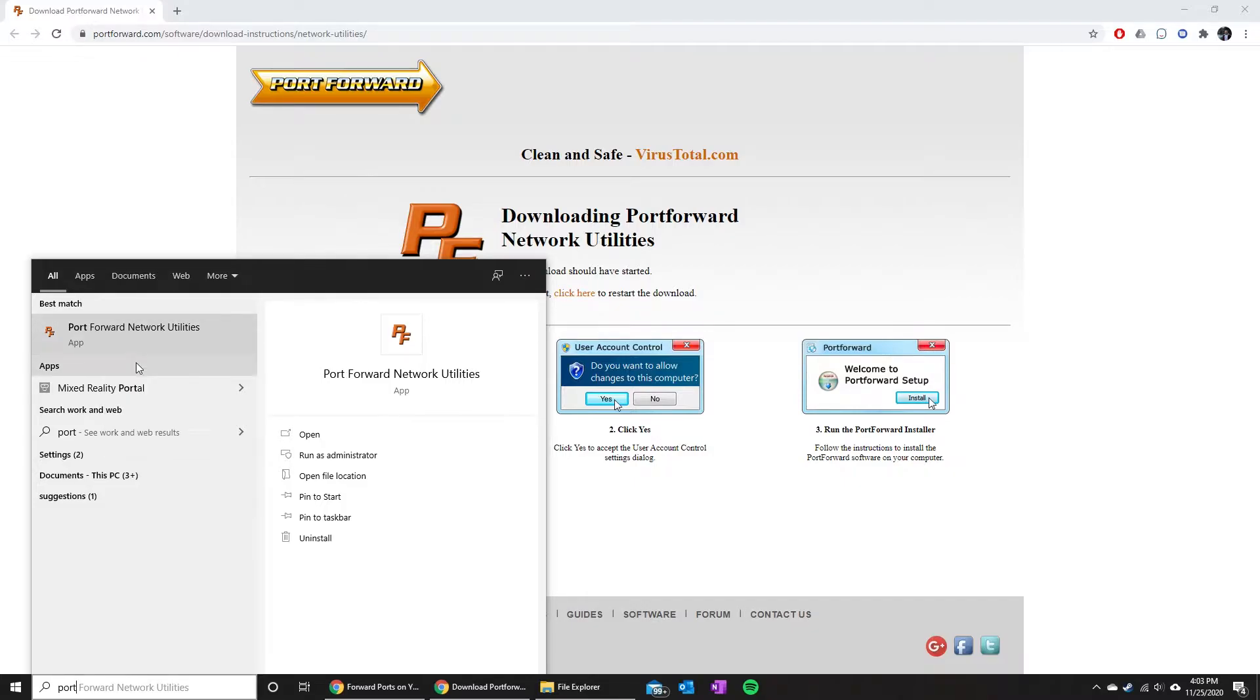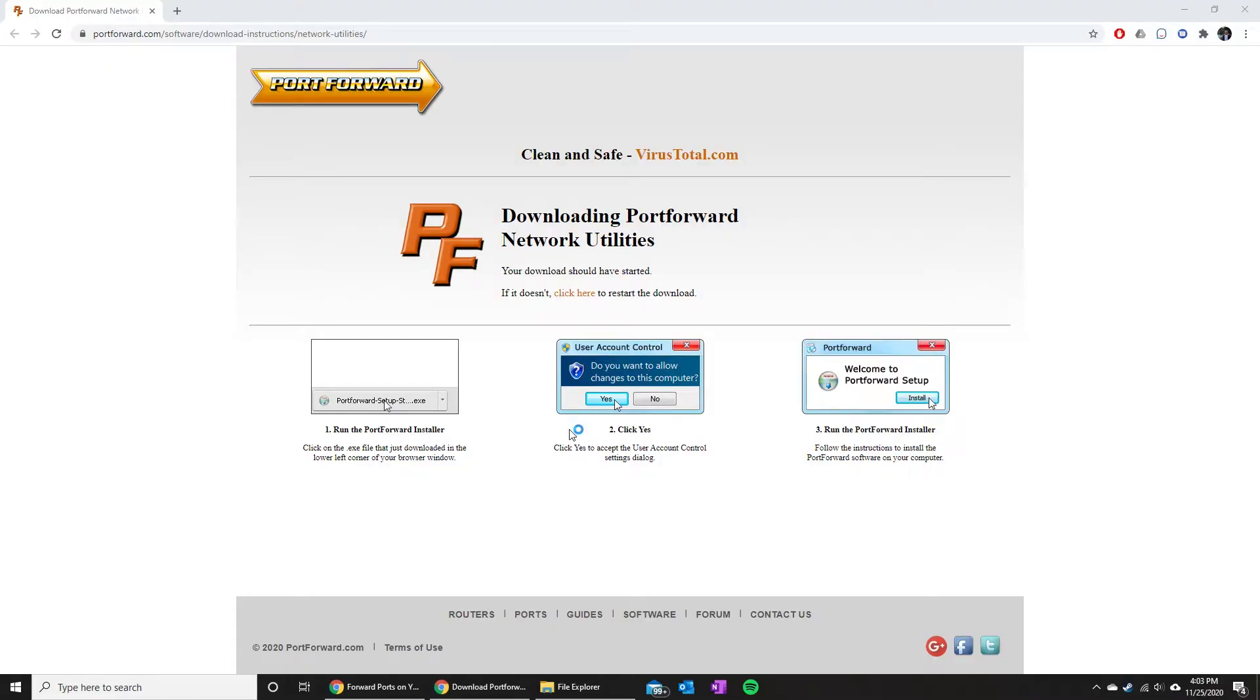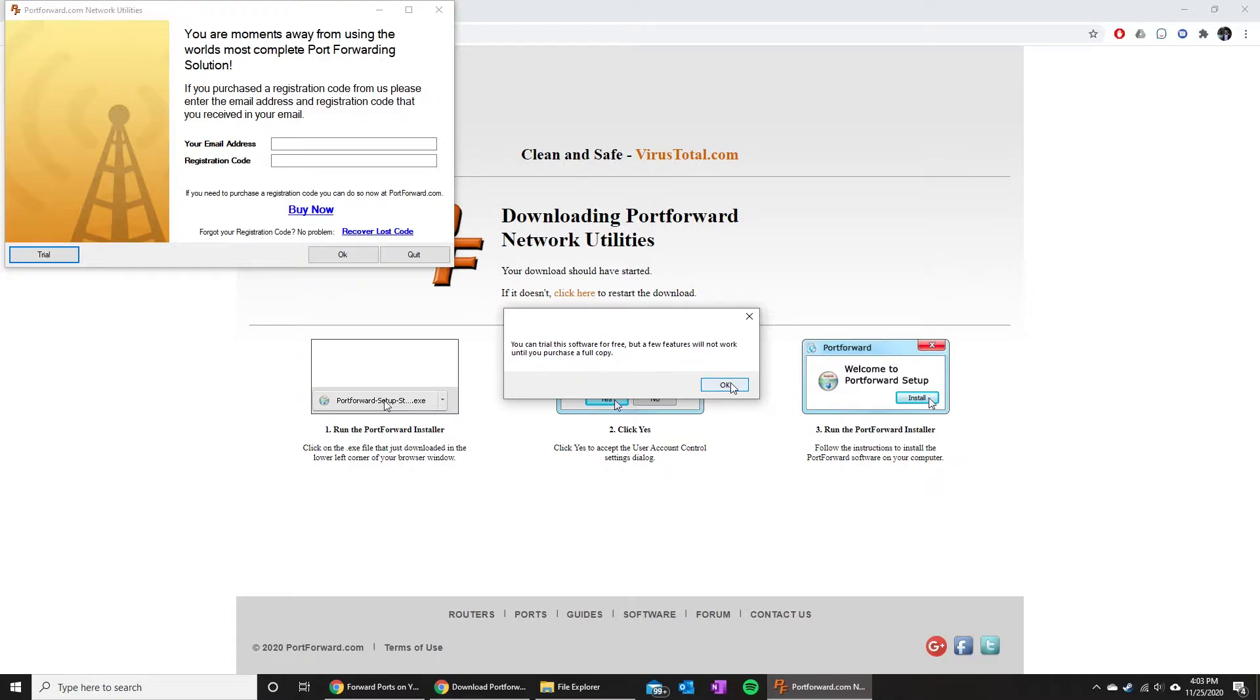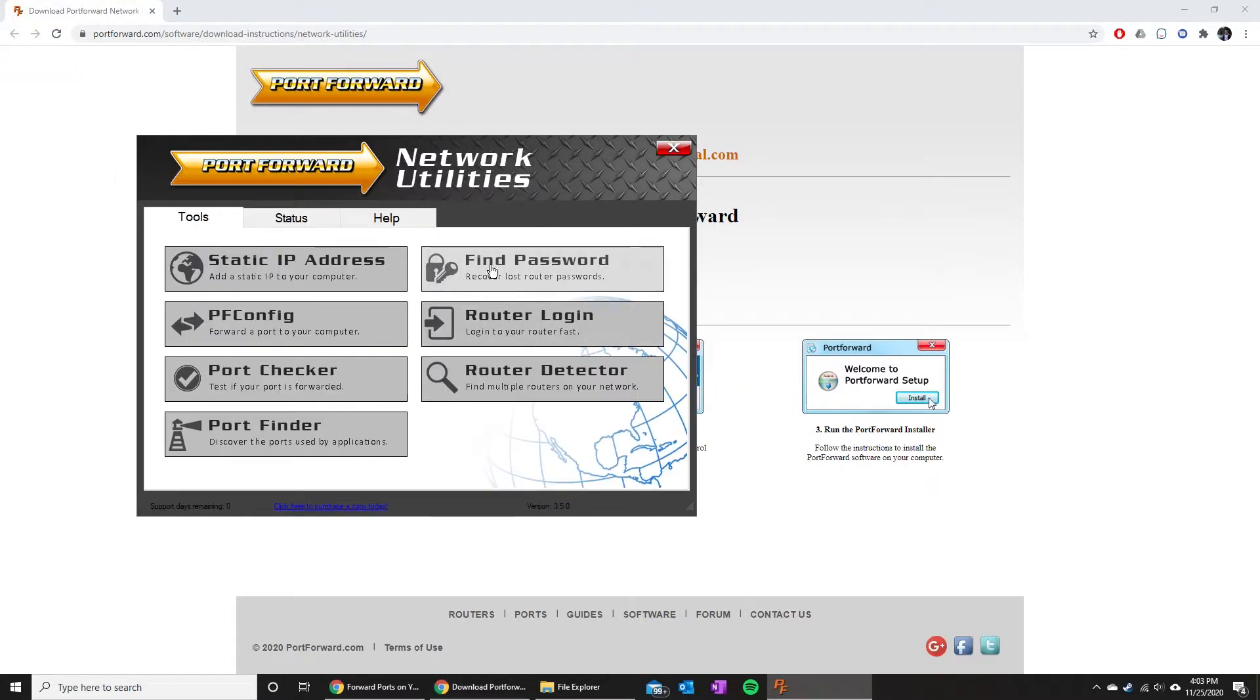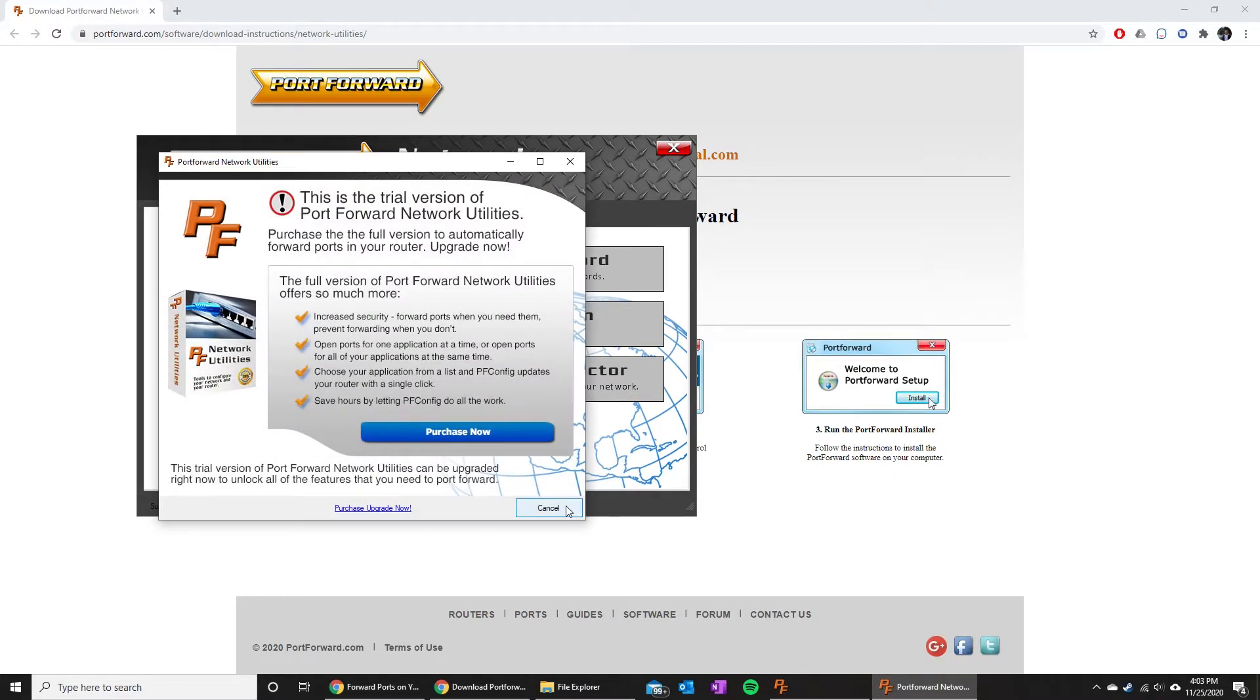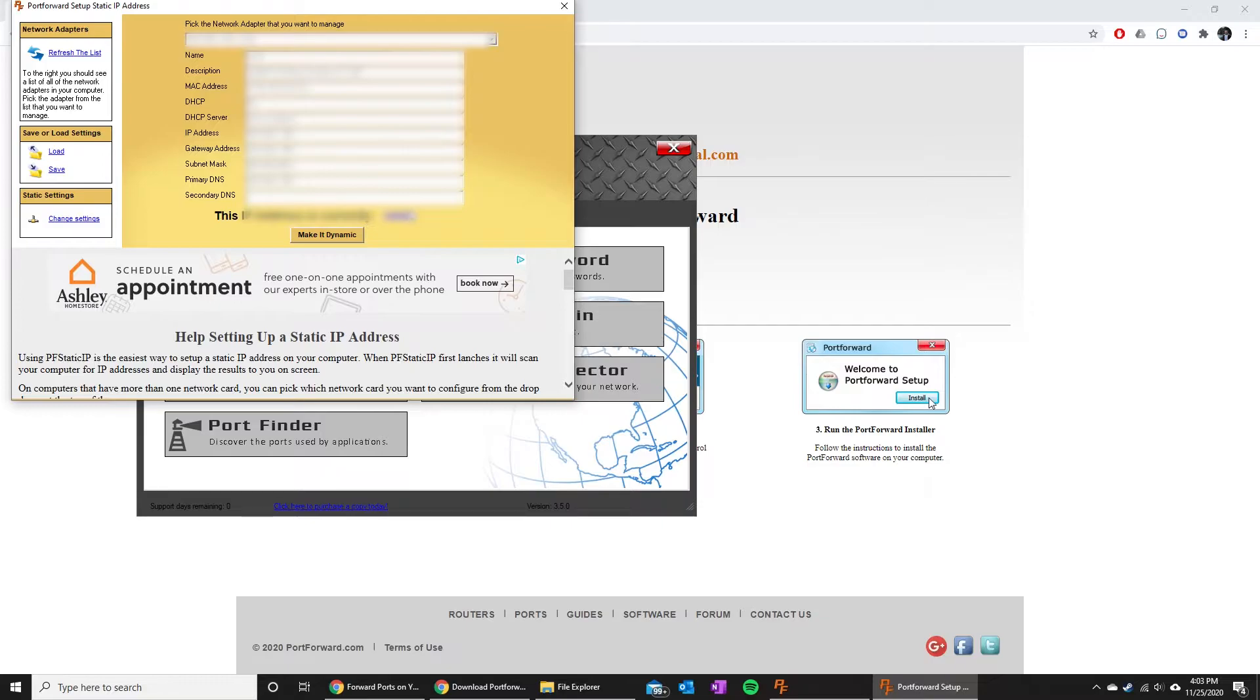We're gonna go ahead and run that, and once we get that running we can just go into the trial version and hit OK. For what we're doing, that's all we need. You'll see a big button saying static IP address. This one we are able to do for free without purchasing. So go ahead and click on that. As you can see, mine is currently static. Yours is going to be dynamic.